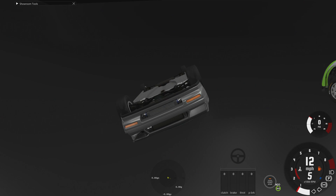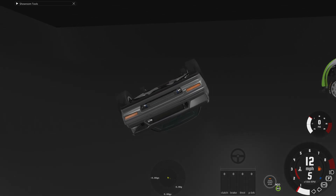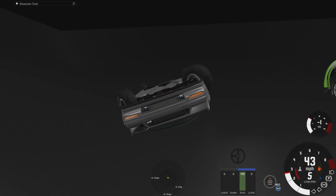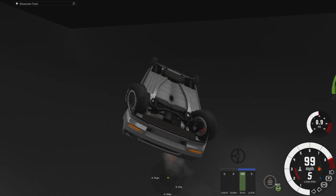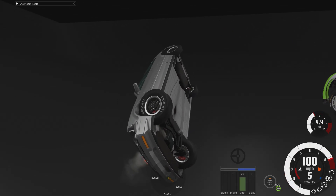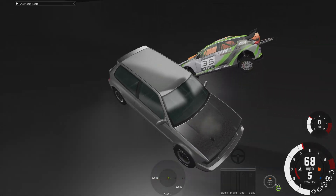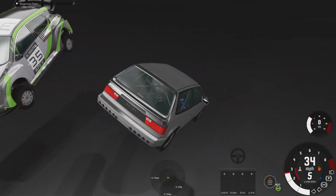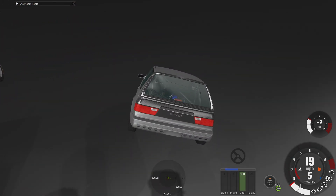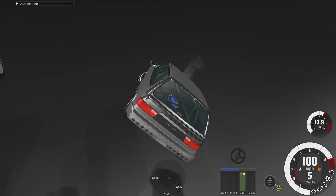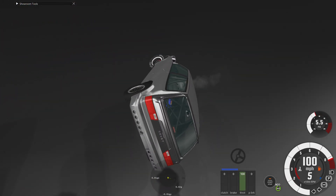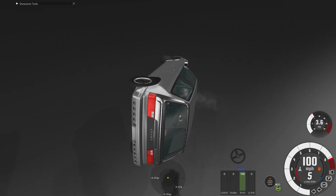With front-wheel drive, we also have the ability to control the roll of the car. Whichever way we point the wheels, we're going to rotate in the opposite direction. So we point them left, we roll right.